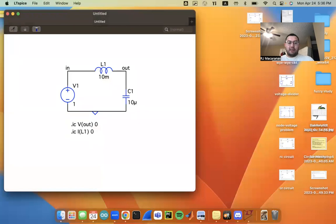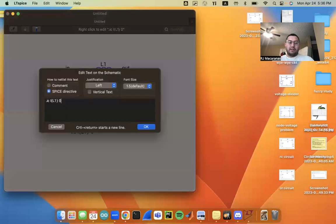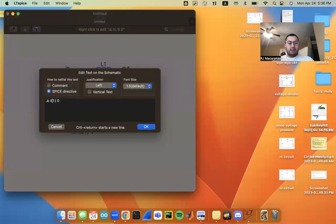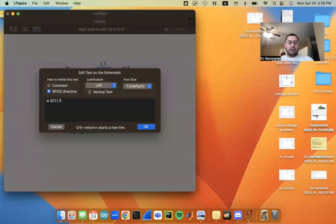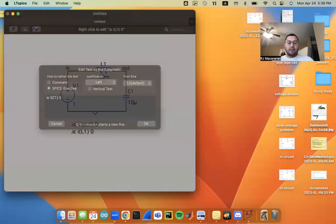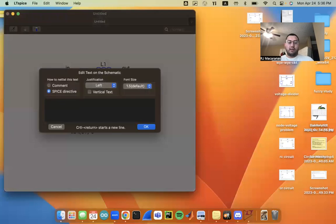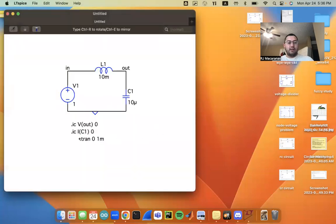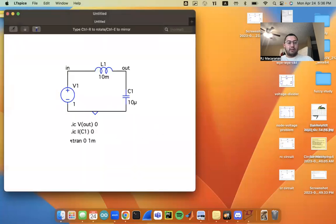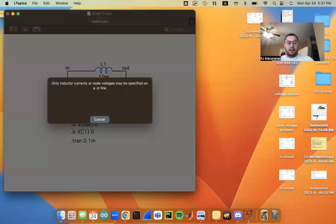And you could try setting the current through the capacitor as zero as well. But when I tried running it earlier, it was throwing an error, but I'll just show you. So I'm going to run a transient analysis from zero to one millisecond here. So I've got my SPICE directive, and I'm going to go ahead and hit run.